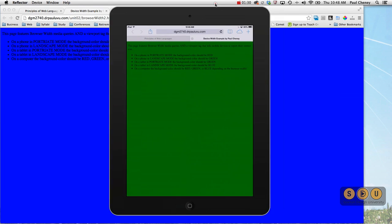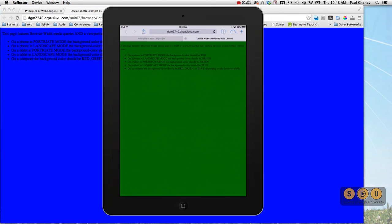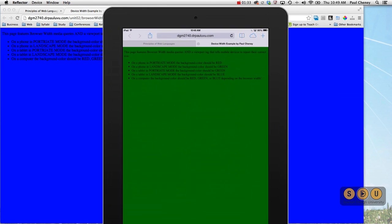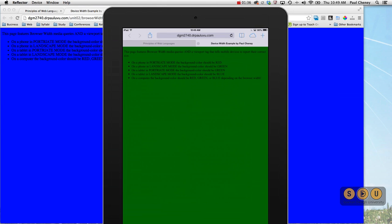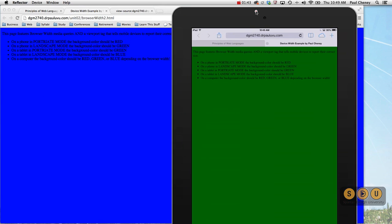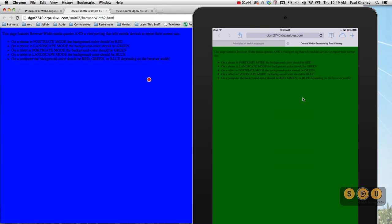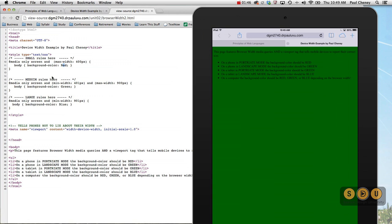Now let's move to our tablet. Here I've got this same page up on my tablet. Now our width here is 768, from the left side to the right side, and it is green as it should be according to our code here, because 768 is between 401 and 900, and it is green.